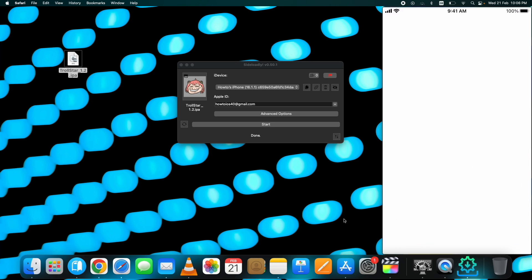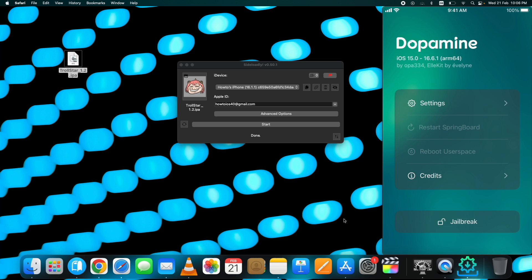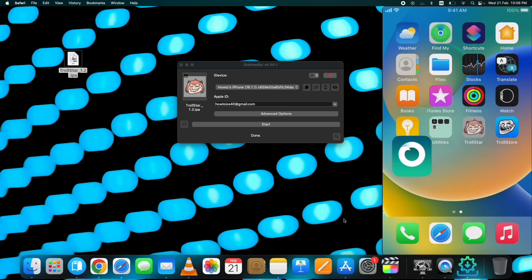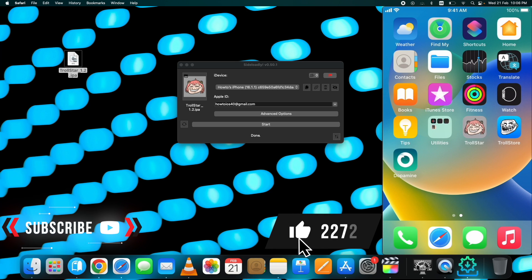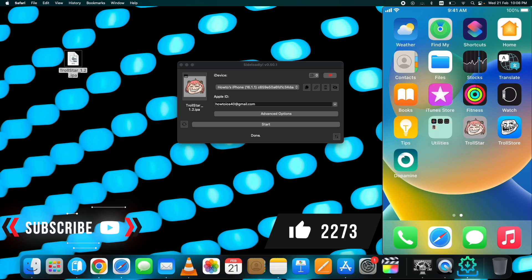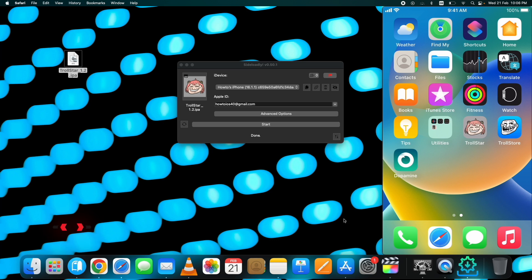TrollStore iOS 16 lets you install apps permanently, so this Dopamine jailbreak app will never expire on my device. This is how to install TrollStore on iOS 16 to iOS 16.6.1 using Trollstar and install IPA apps permanently with TrollStore. If you have any questions, please ask in the comments below. Do not forget to hit the subscribe button.